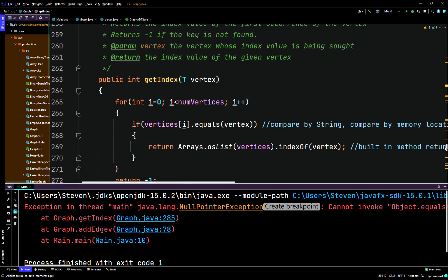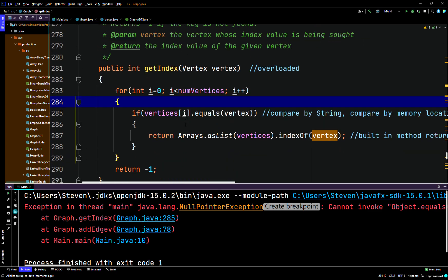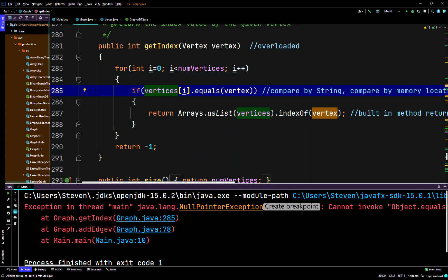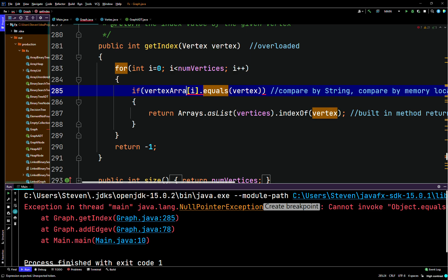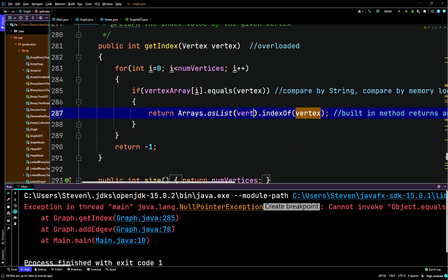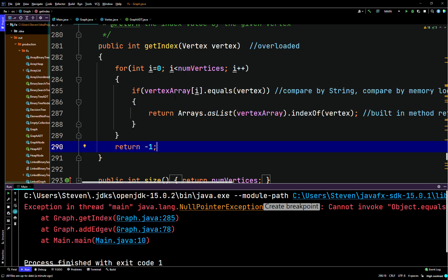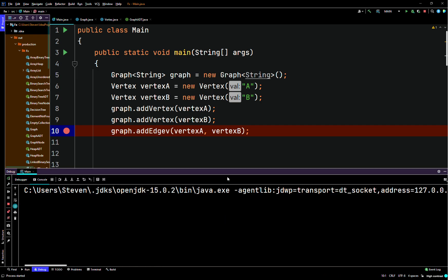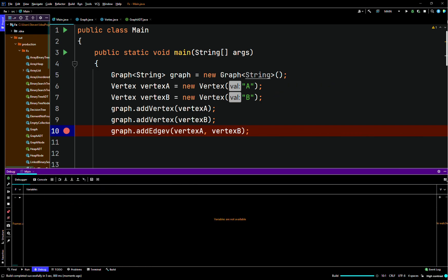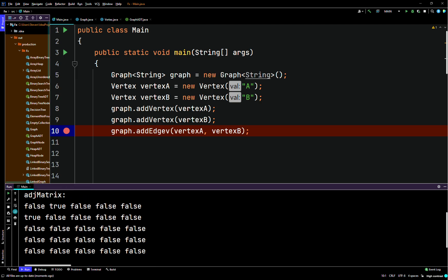So let's check that method — get index. Here we go. Get index — so we have to change this one to, what was our array called? Vertex array. And then we'll have to change this one to vertex array too, probably. All right, this might actually work so we'll test it. Oh, let's run it first just to see if it worked. Oh it did work! Okay, perfect.